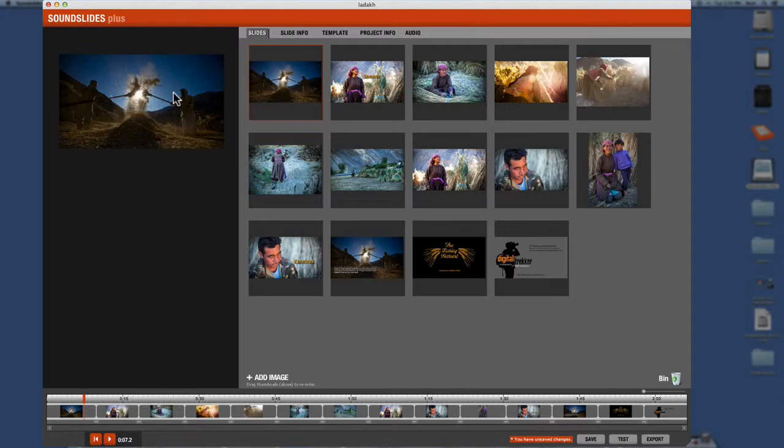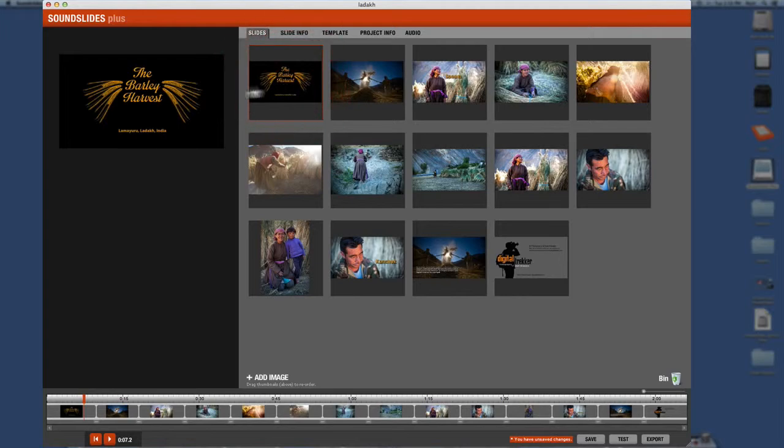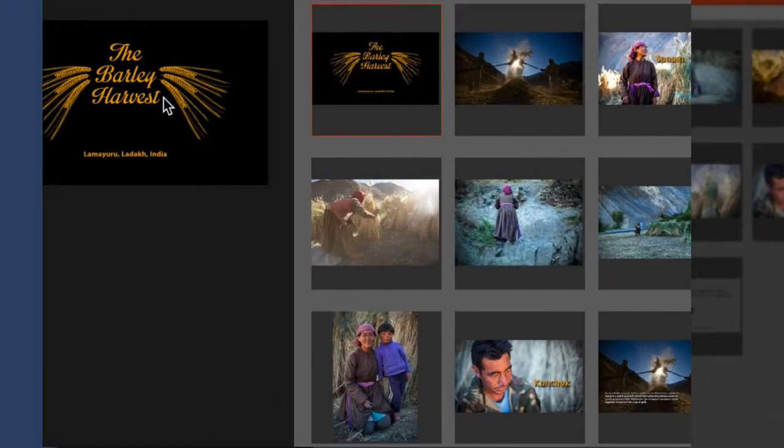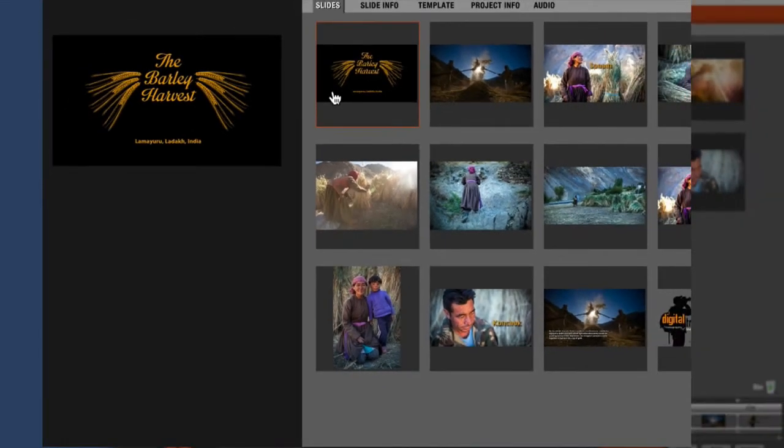What I do, there is a way to actually type inside this thing and type titles and things like that, but they're dog ugly. They're really bad. So I always create a title slide myself. So here you can see we have the barley harvest as the title slide.